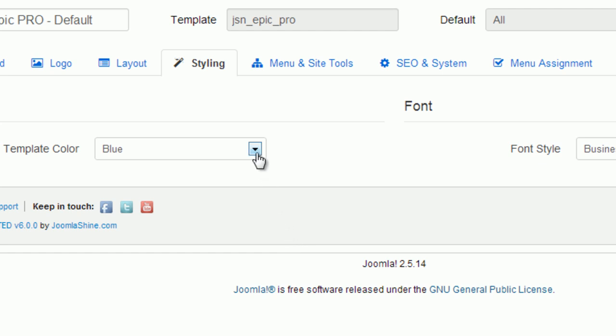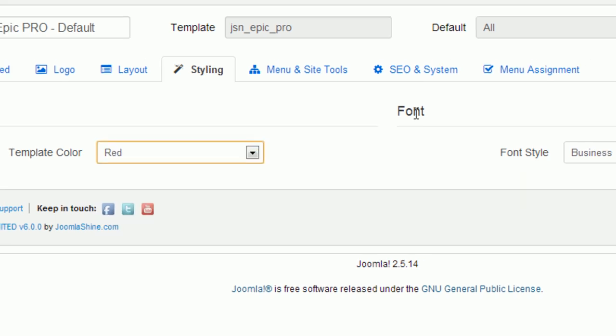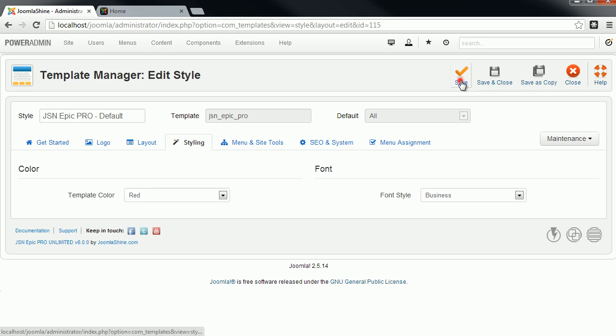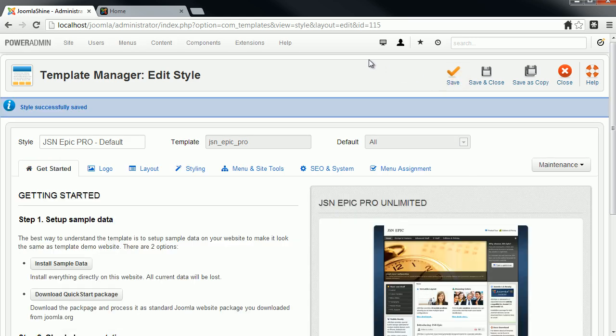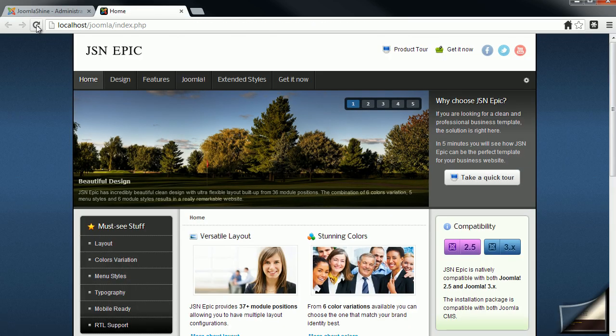Currently the default color is blue. I will change it to red. Save the change and navigate to Frontend. Refresh the page and you will see the red theme.